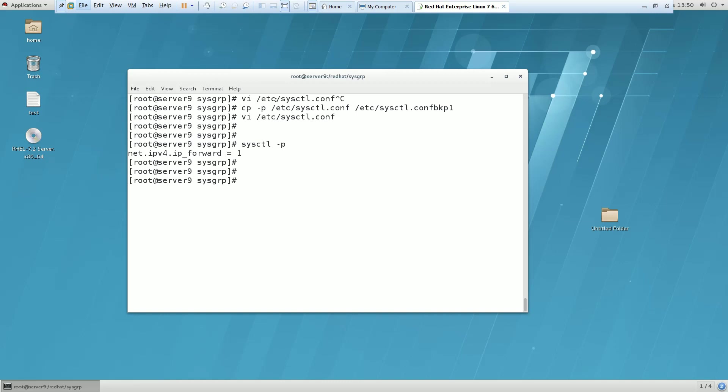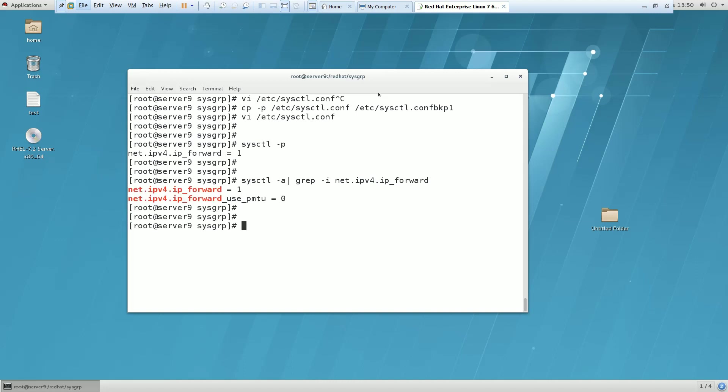If you want to cross check you can use sysctl -a grep -i. This one, net.ipv4. So this has been set now. You can see here.